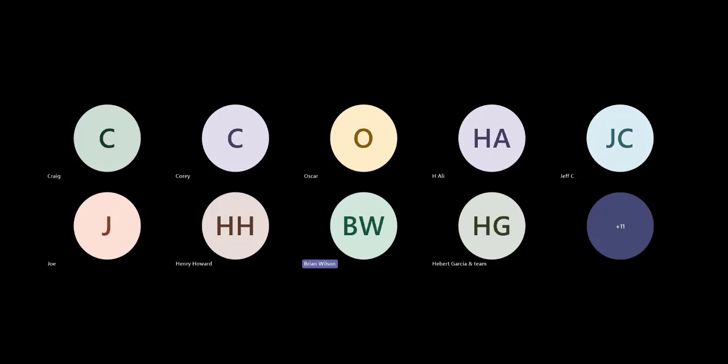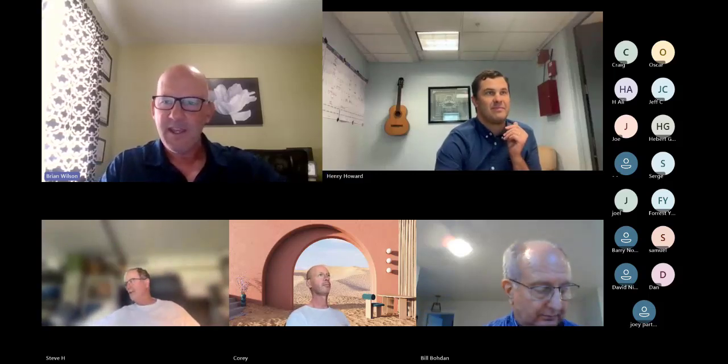The recording has started. This is Brian Wilson, joined by Henry Howard today, September the 12th, already moving into mid-September. Henry's children are back in school, and my college girl is back up in Michigan, so life goes on. Good to see everyone — we're thrilled that you can be with us today.